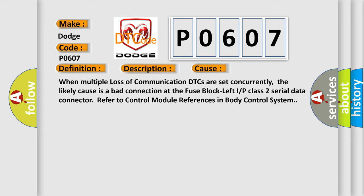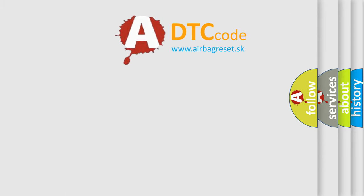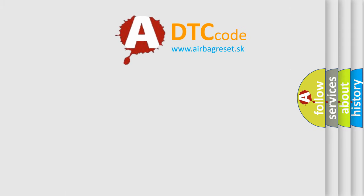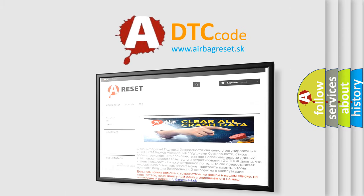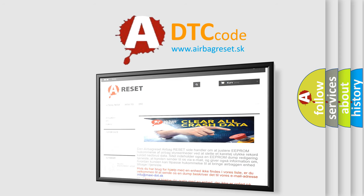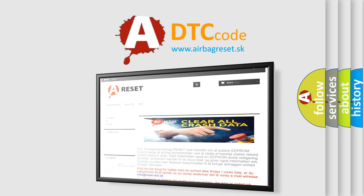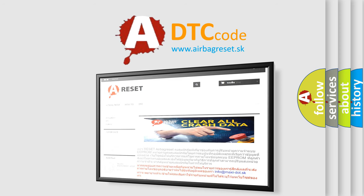The airbag reset website aims to provide information in 52 languages. Thank you for your attention and stay tuned for the next video.